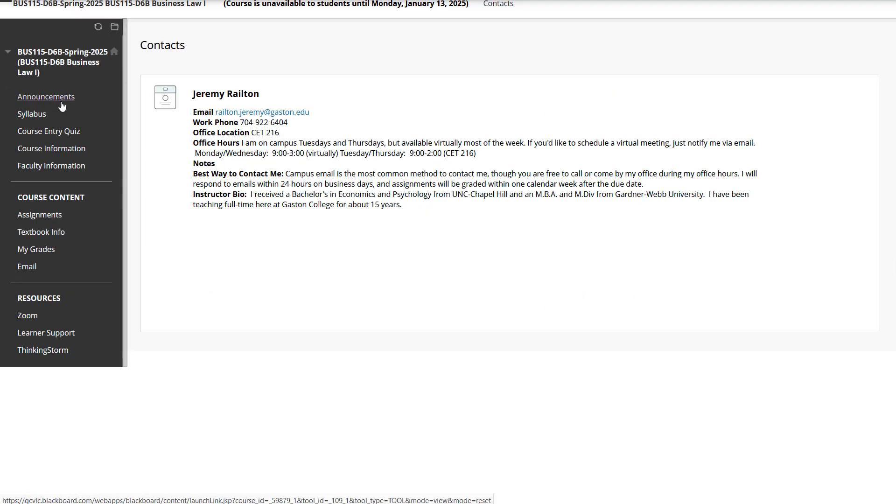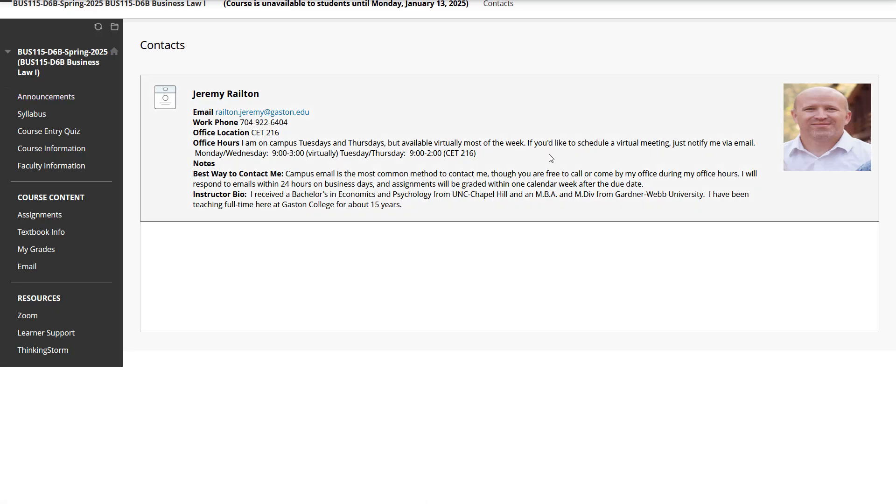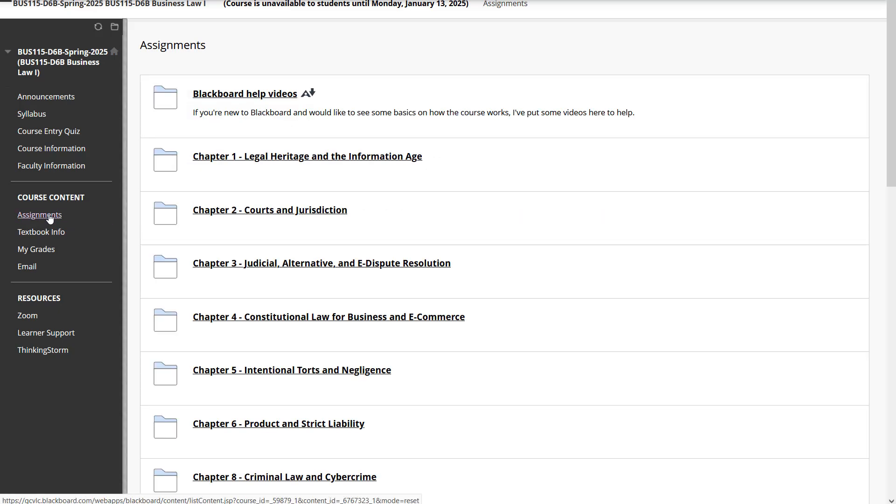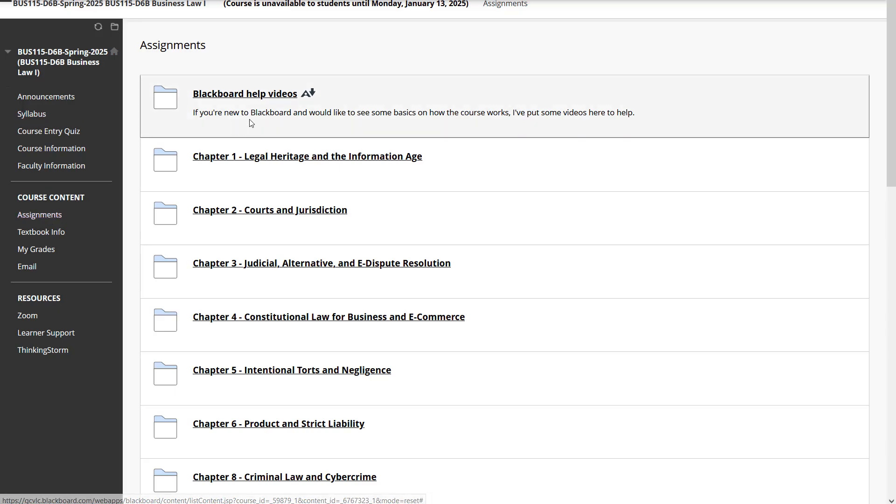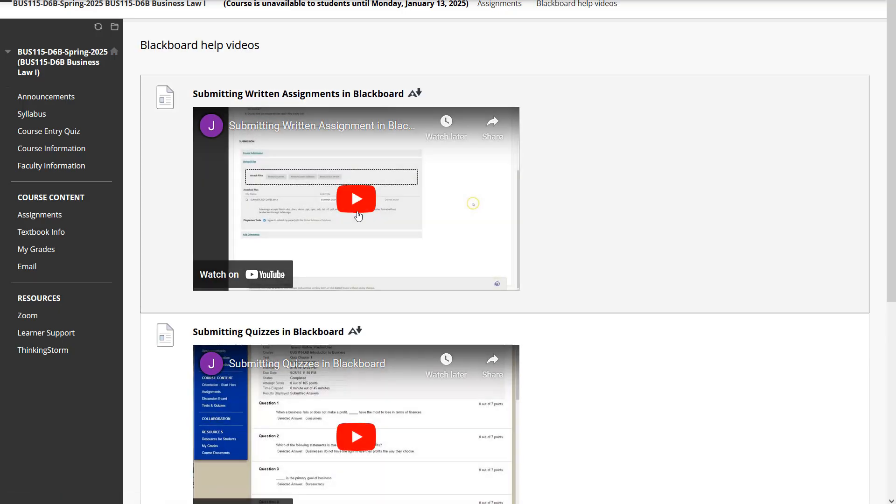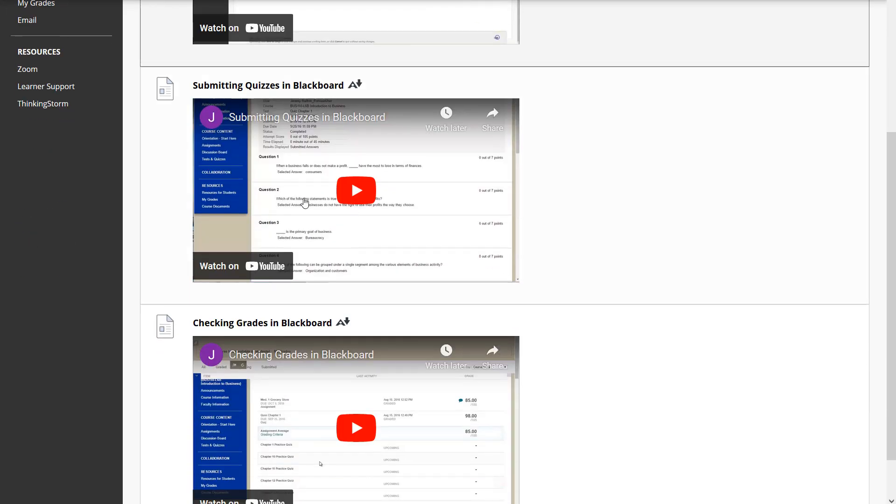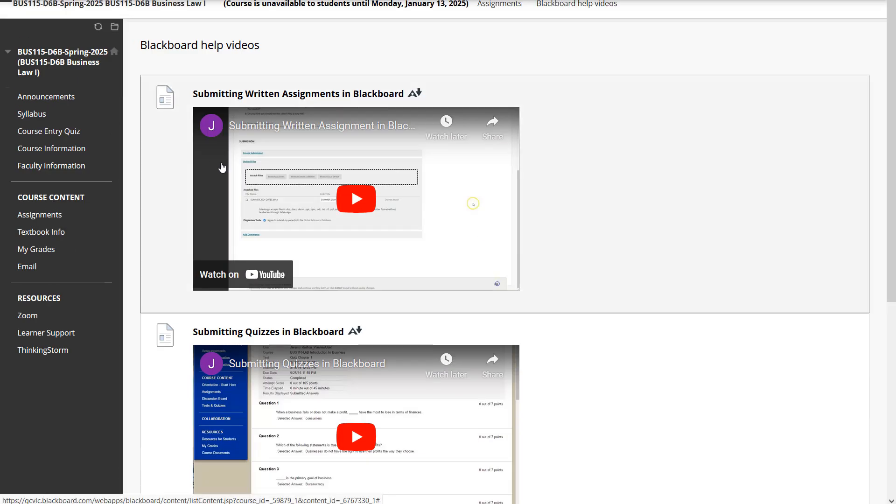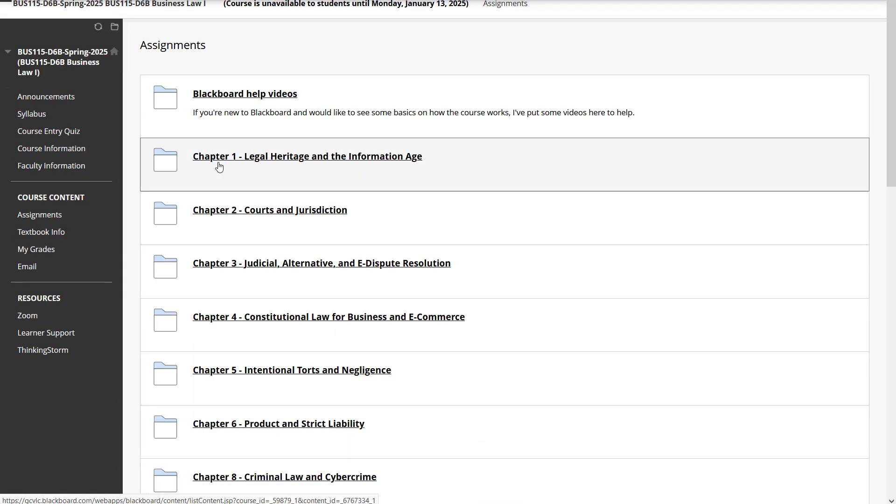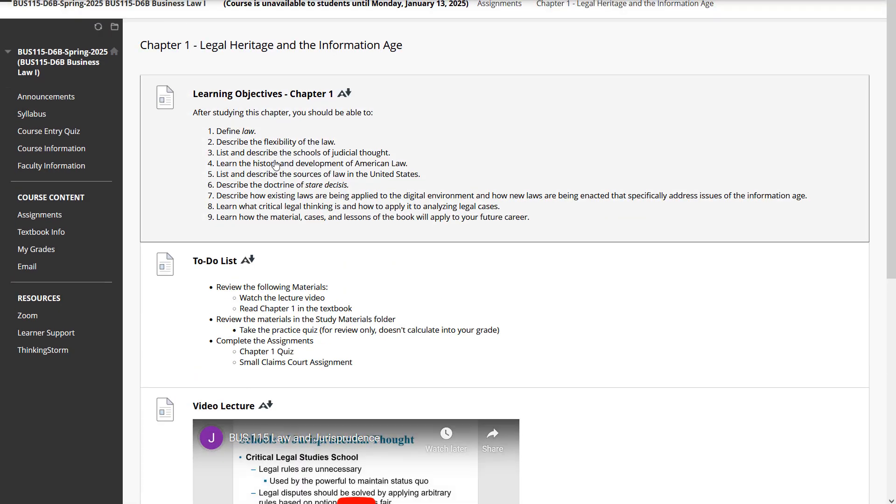In faculty info, you'll see my info here. This is really redundant from what we see in the syllabus. You can find my contact info either way. Now, we've done the course entry quiz. We reviewed the syllabus and the course schedule. We watched the video. Now we're ready to jump into the actual course content. If this is your first time using Blackboard, you might want to review some of these videos just to learn how to submit assignments, how to check your grades, stuff like that. Some of you, it might be your first time using Blackboard.